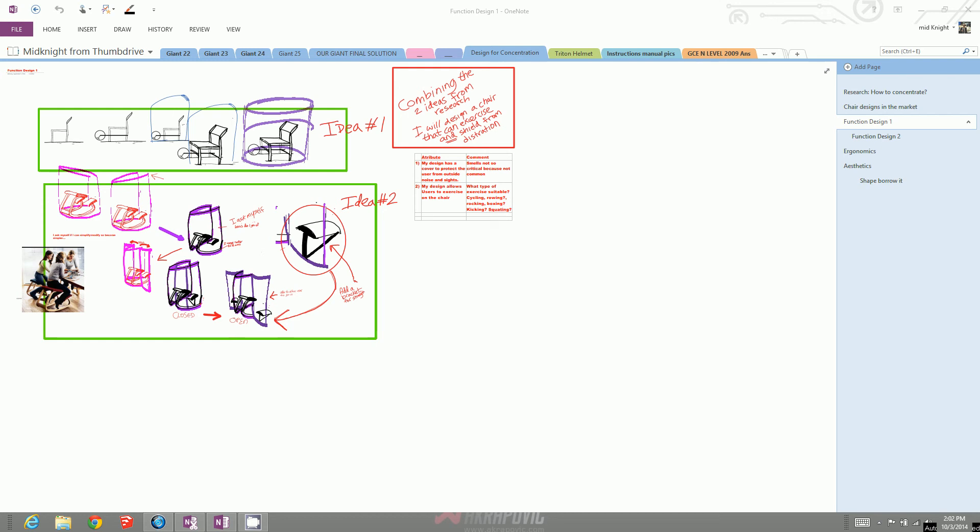what you can do is go to your history. This is an example OneNote page. Just go to history and click on history.